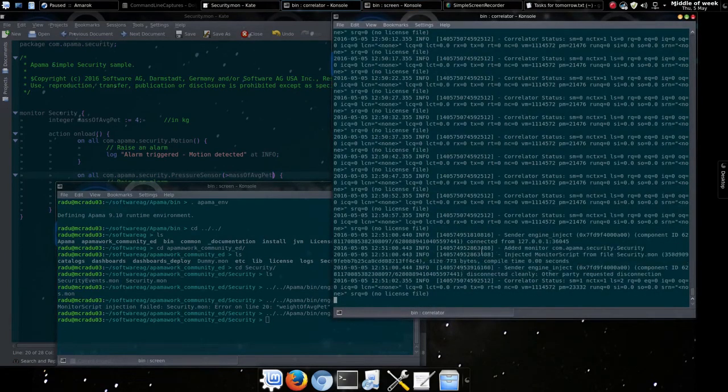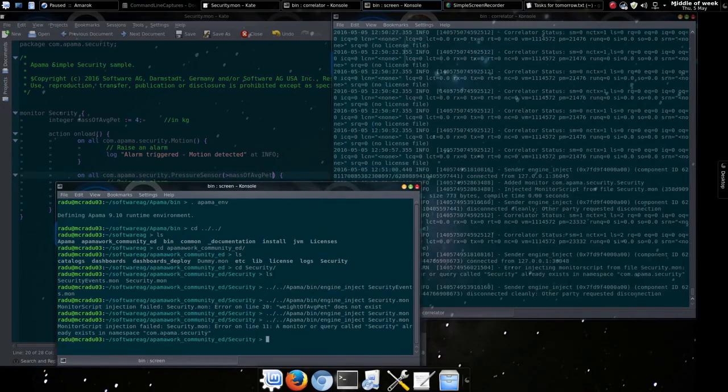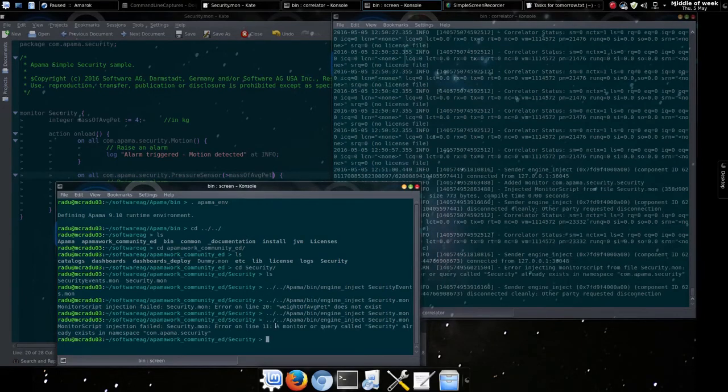If we attempt to re-inject a successful monitor, the correlator will complain about it already being injected.